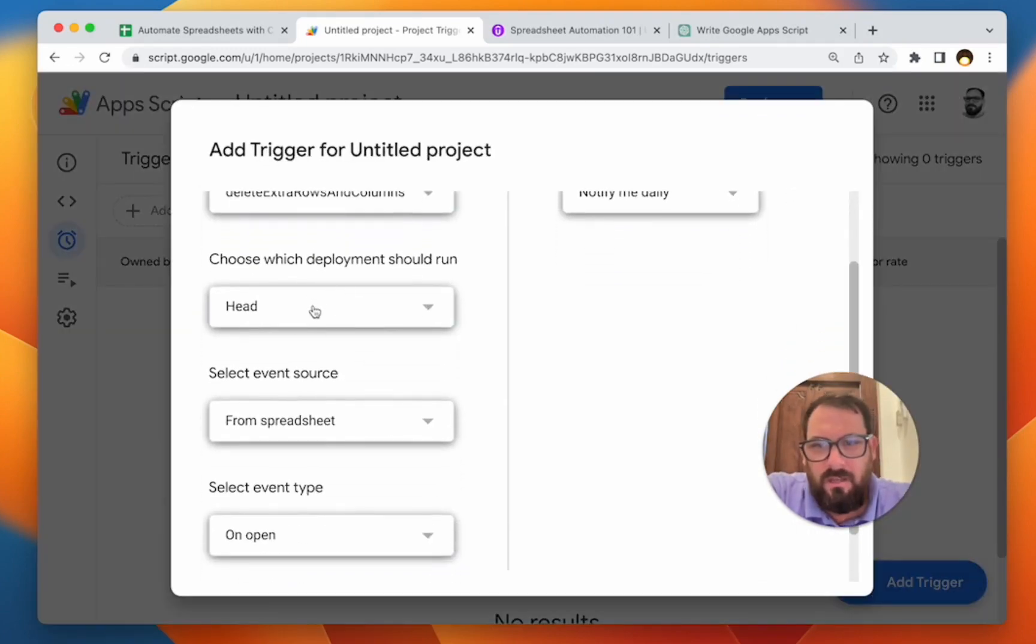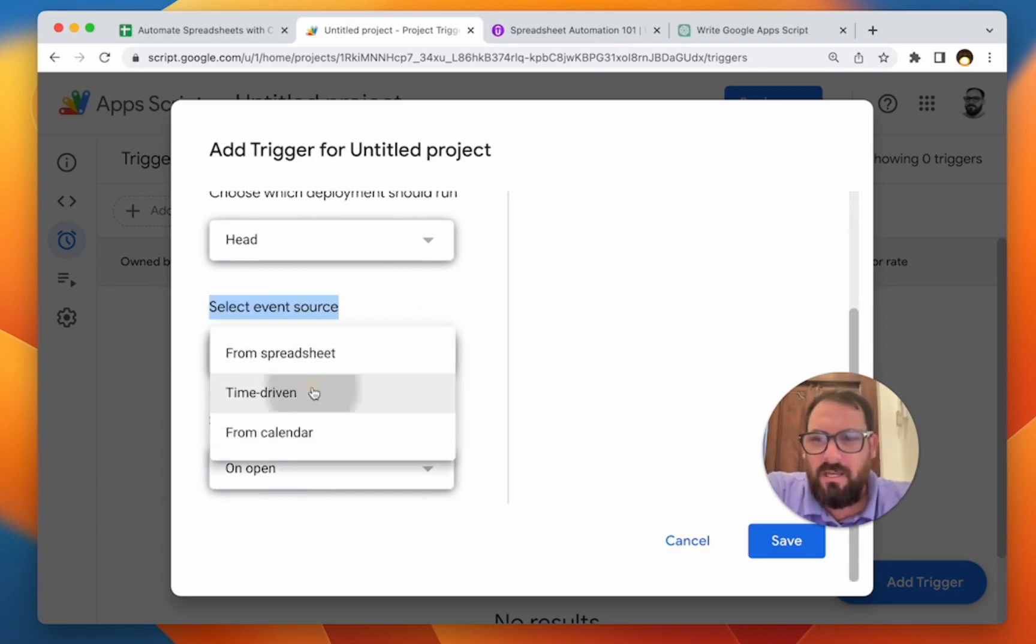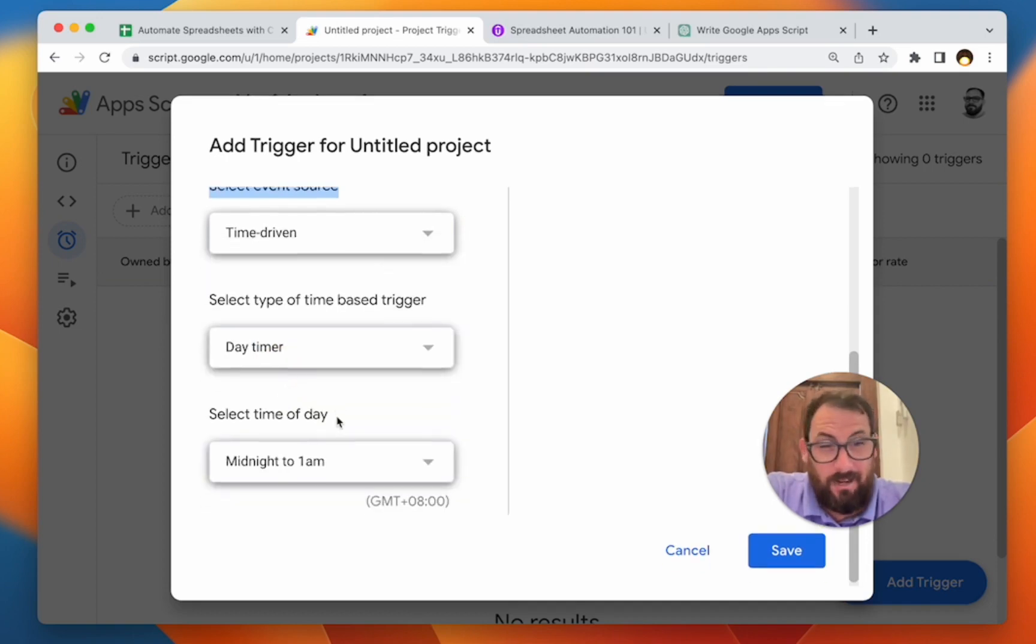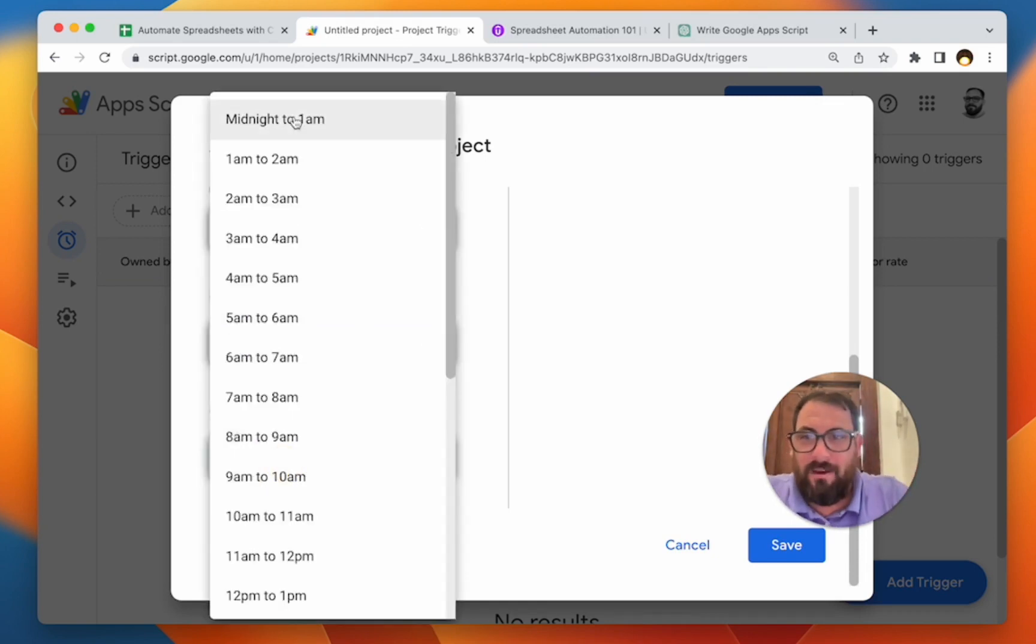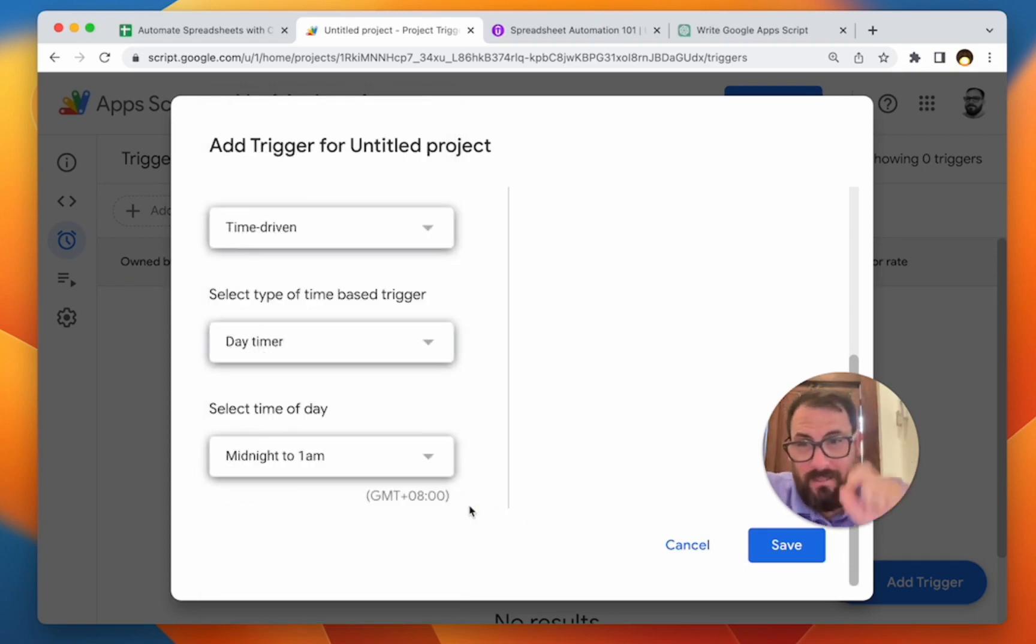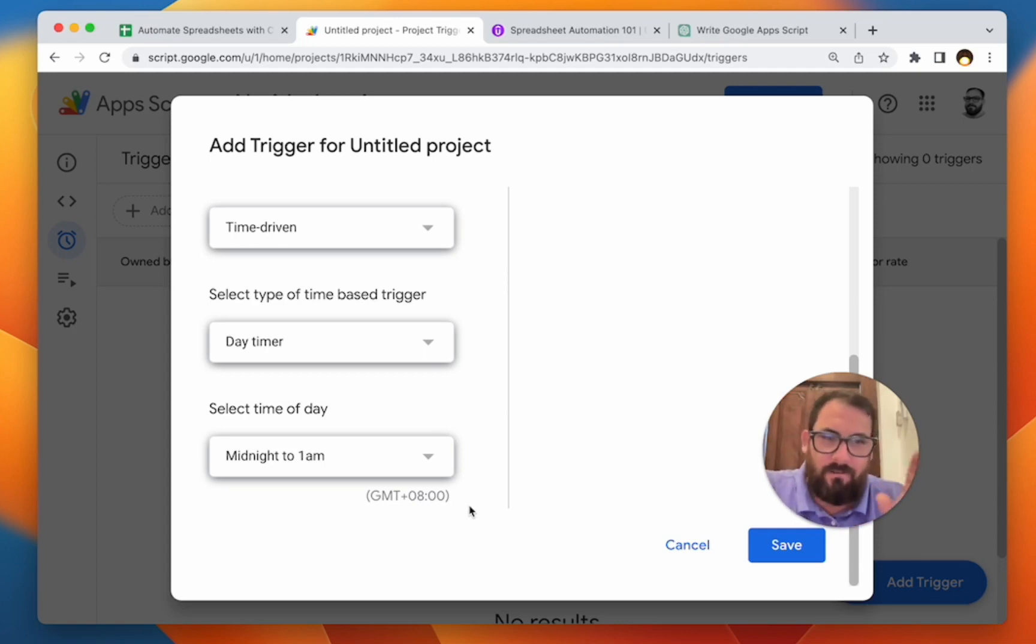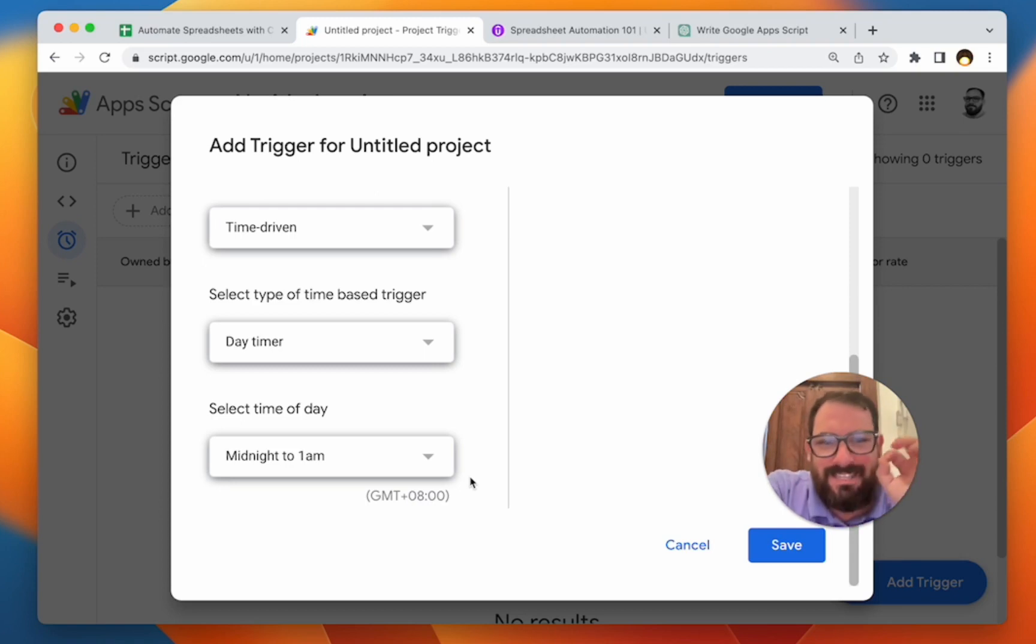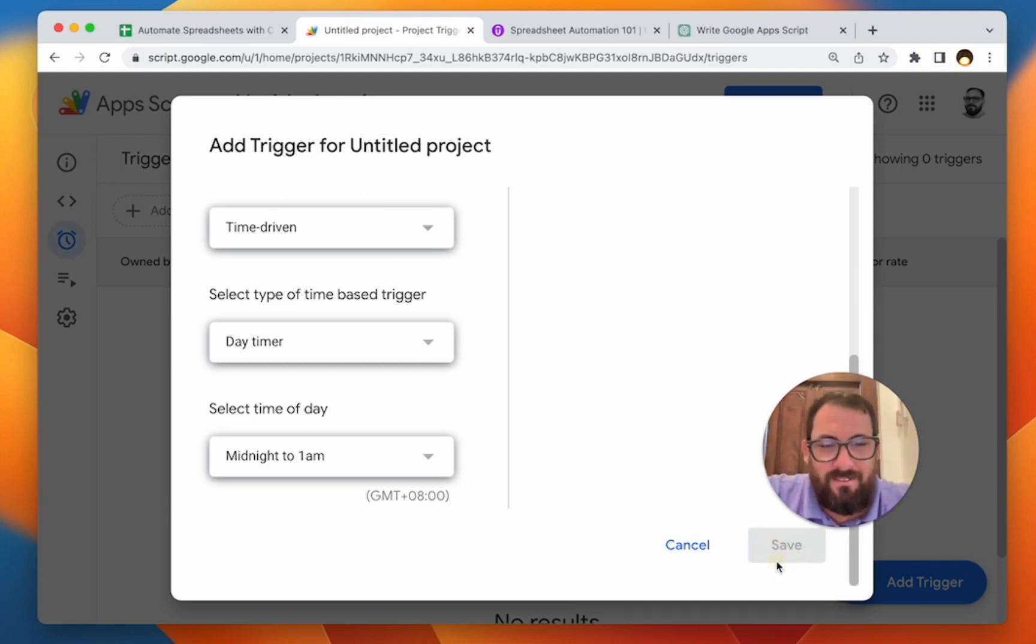We've chosen the function to run, delete extra rows. The head is the same. You just have to change select event source, change that to time-driven. Now here's a little bit of weird this. You gotta do day timer. Now you're going to get not a specific time, but you're going to get an hour to choose from out of midnight to midnight, you get to choose one hour. Now how this will run is once you select it, the next time that hour comes around, it will do it at a random time. It's Google servers. They're going to run it at a random time between that hour. But then after that, it should run every 24 hours. So a little bit of a weirdness that you can't select the exact time to run it, but it gives you an hour, which is for almost everything we do in Google sheets. I think that's totally fine and just hit save.